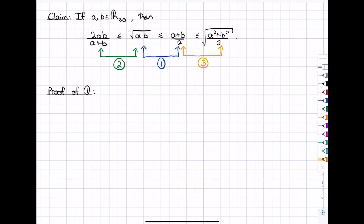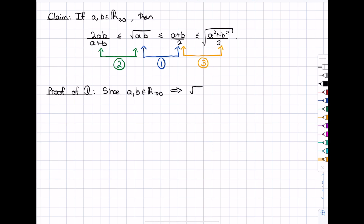So let's start with a proof of what we've labeled as 1. Now, what's really important when we're dealing with inequalities is understanding what kind of numbers our variables are. In this case our variables a and b are non-negative real numbers, so zero and above. We're going to set up something using the fact that we're dealing with non-negative real numbers. Since a and b are non-negative reals, then if I take their square root, I will end up with non-negative reals as well.